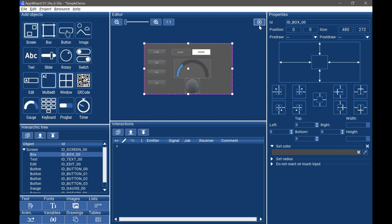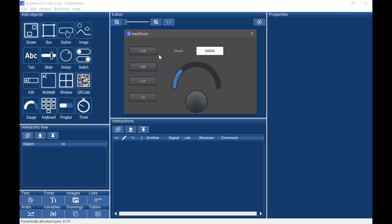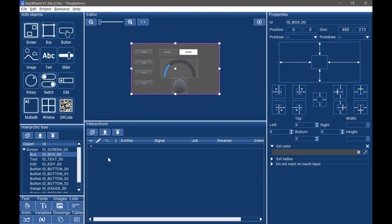Click start play mode to see the preview result. Next, we will introduce the interaction part, so that when we click the plus 100 button, the editor will add 100. Or when operating the rotary, the gauge object will change. In the interaction area, follow the steps to add interactions between the rotary and the gauge.